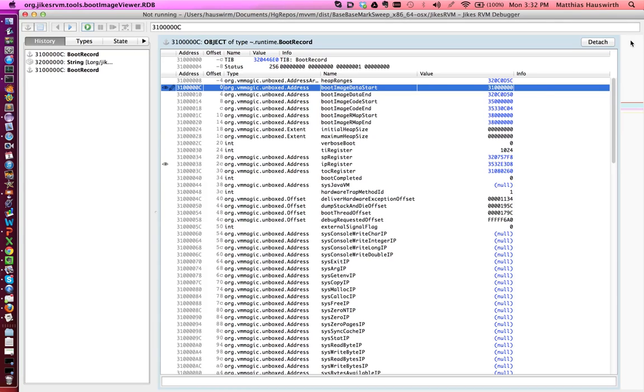On the right-most side here you have this vertical bar, mostly white at the moment. It shows you the entire 4GB address space. At the top you have address 0, at the bottom you have 4GB.